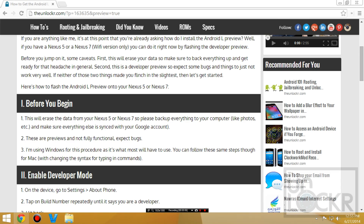Before you begin, this will erase the data from your Nexus 5 or Nexus 7, so make sure you back everything up — your photos, make sure everything is synced with Google, et cetera. Also, these are previews, they're not fully functional, so expect some bugs.